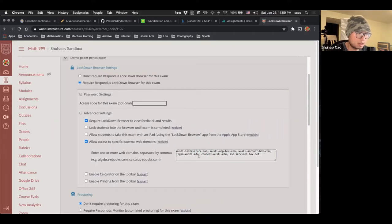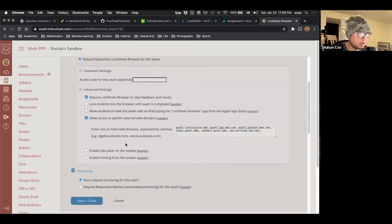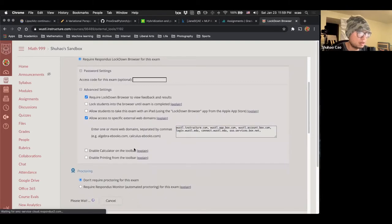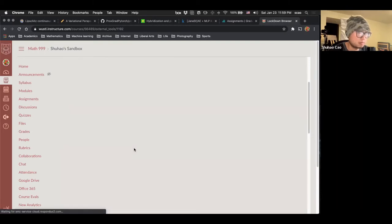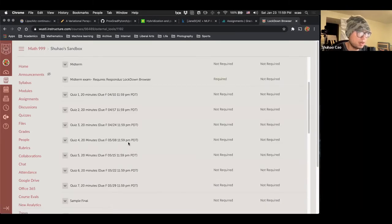Notice we also have to include all the redirections, not just like the box apps URL. We have to also include, for example, this is my school's URL for Canvas, and this is the login page for my school and a few other redirection URLs. And then we click save and close.